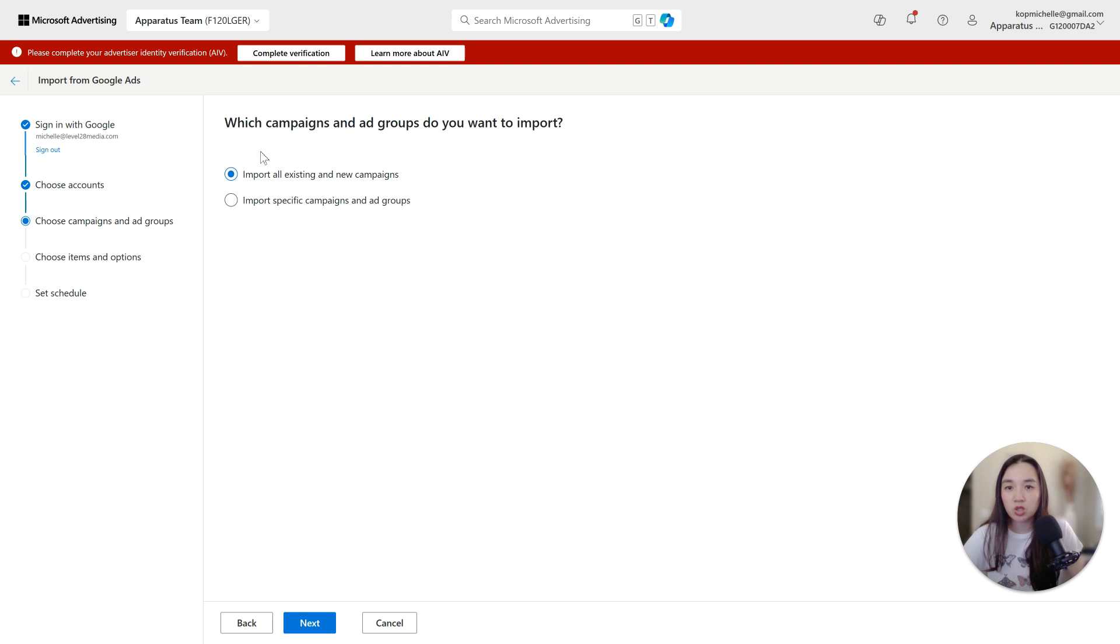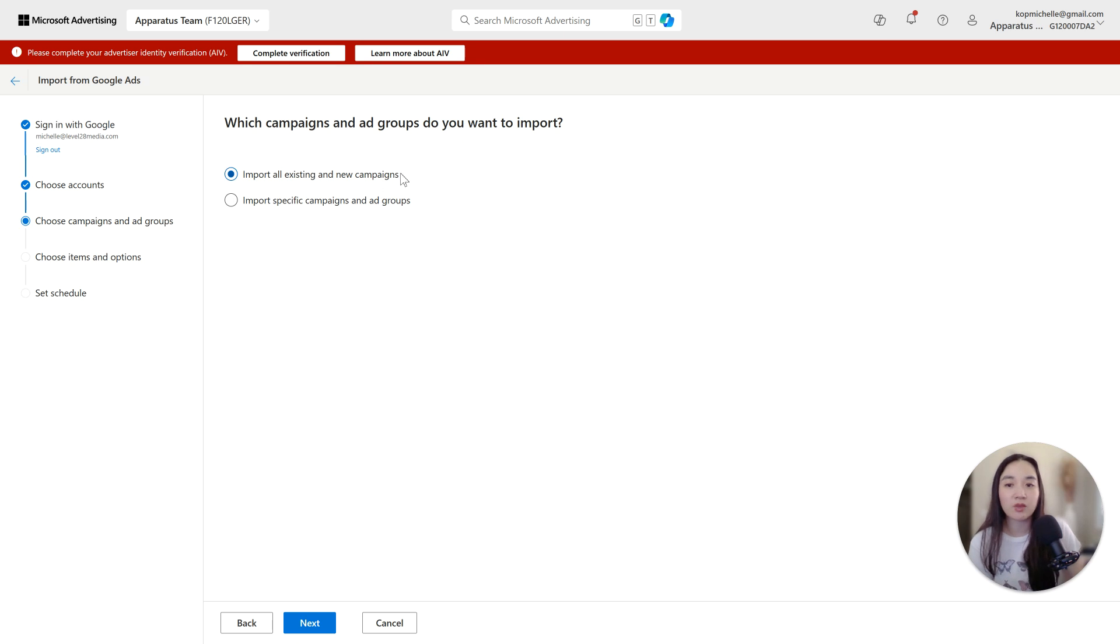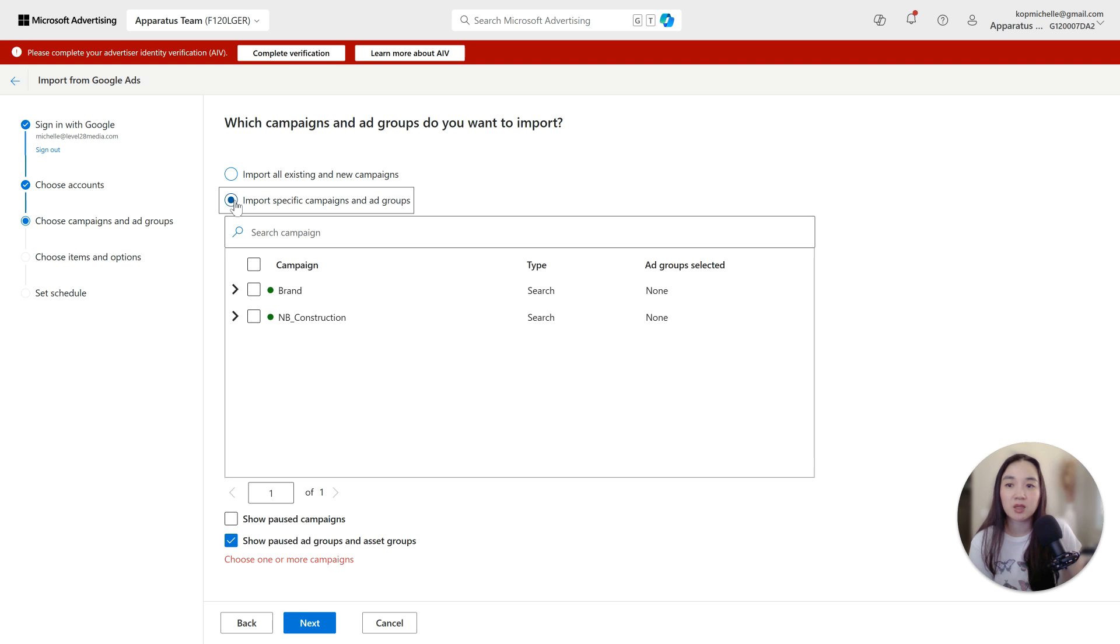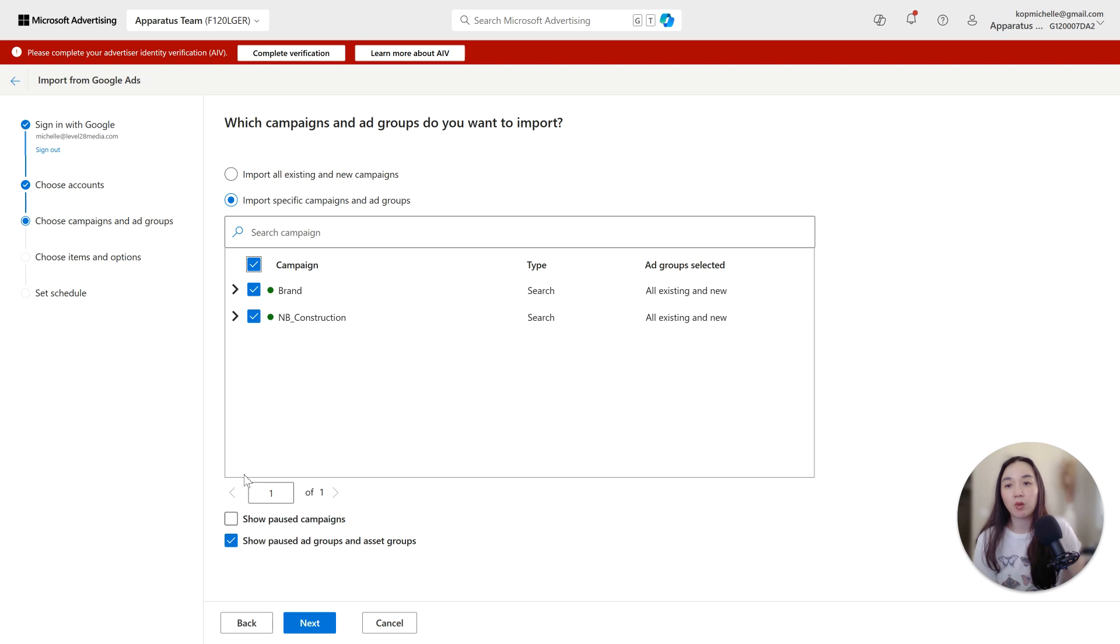But the next thing that I want you to do is select advanced settings. Then it's going to ask you which campaigns and ad groups do you want to import. Import all existing and new campaigns, or import specific campaigns and ad groups. If your Google account has hundreds of campaigns that you no longer use, I would just bypass this one and select this one. Typically, I just select this one in general, even if I don't have that many campaigns. It's just easy for me to just come in here and select the ones that are already doing well in Google that I want to import directly into Bing. Next, select next.